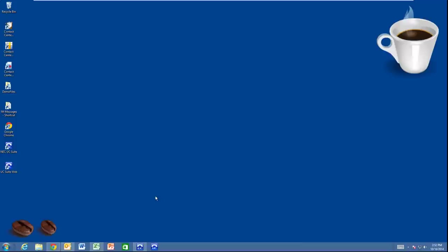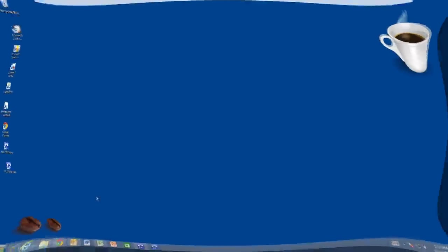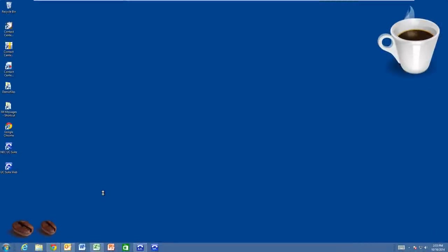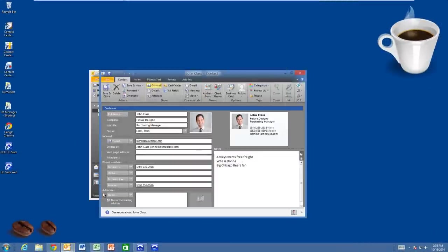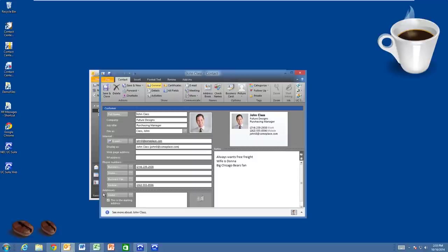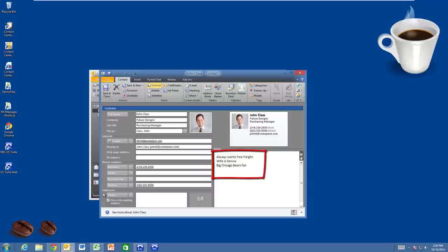So let's get started. I'm getting a call from one of my customers, John Klass at Future Designs, and before I even answer it, I know that I'm going to be talking to John. John's a customer. John always asks for free freight. His wife's name is Donna, and he's a big fan of the Chicago Bears football team. Who wouldn't want to know all of this when they answer a call with one of their customers?